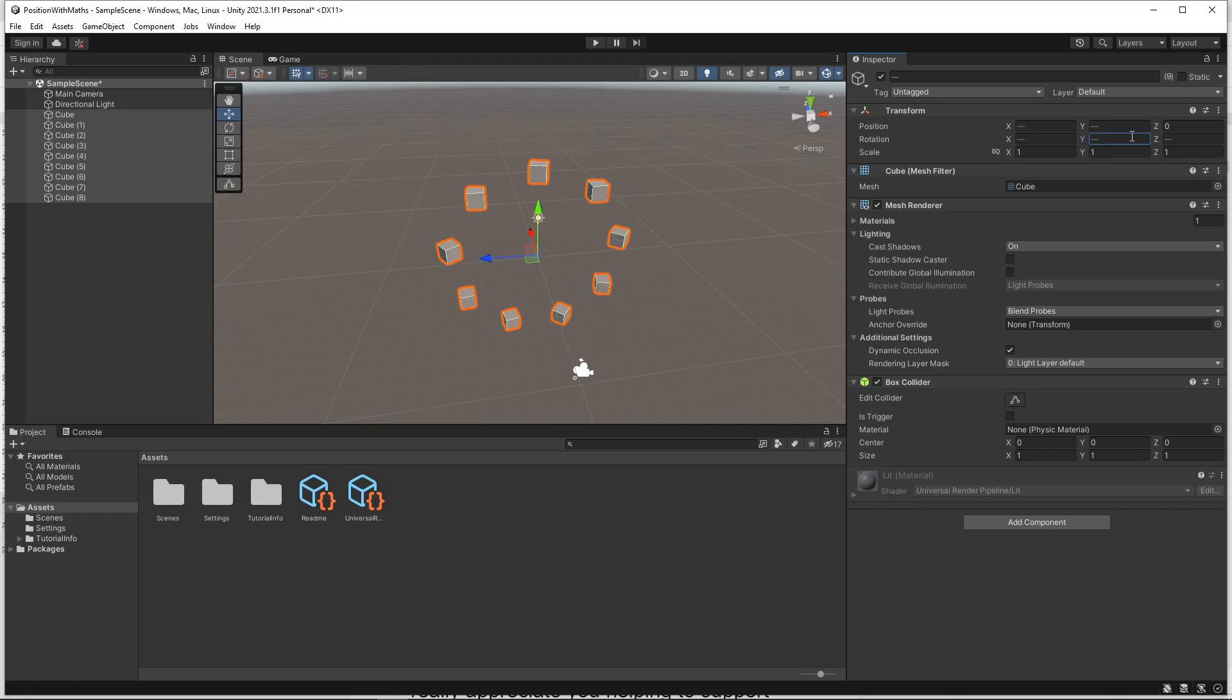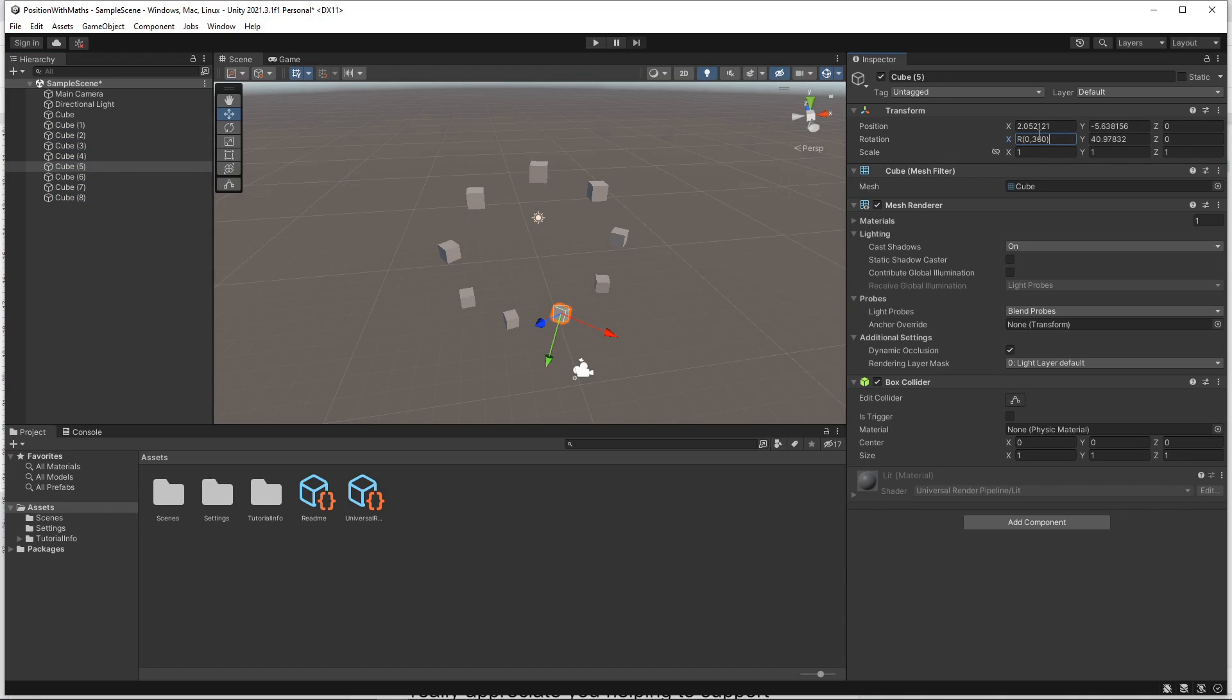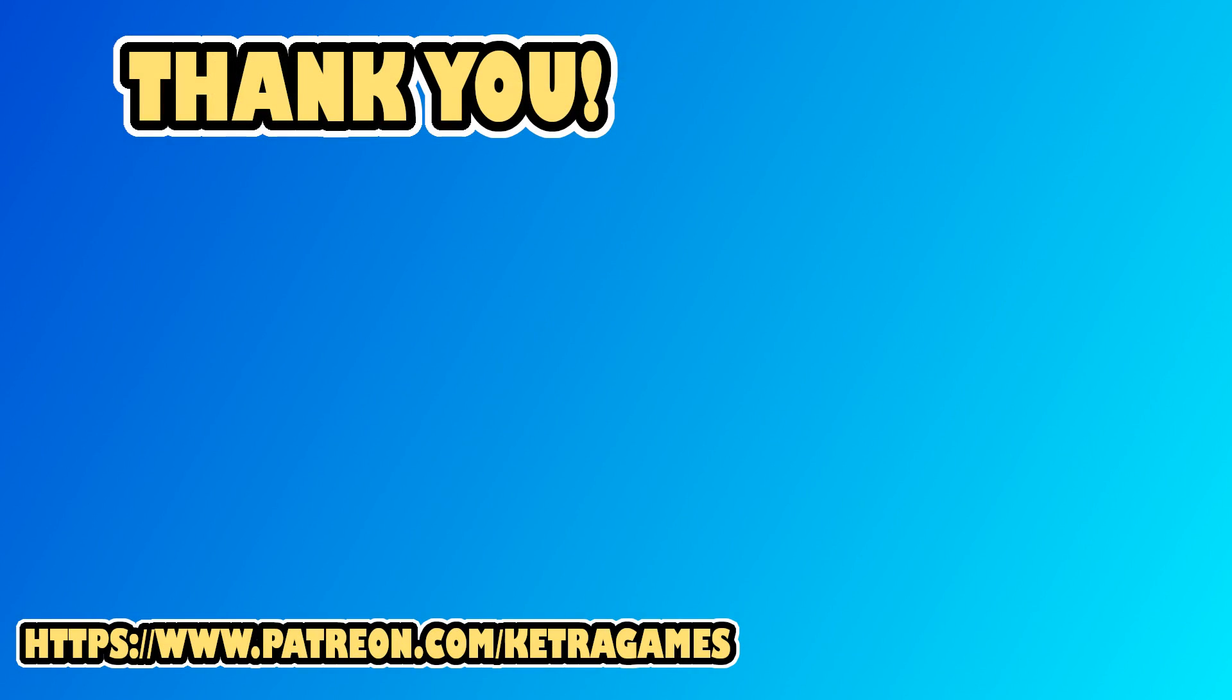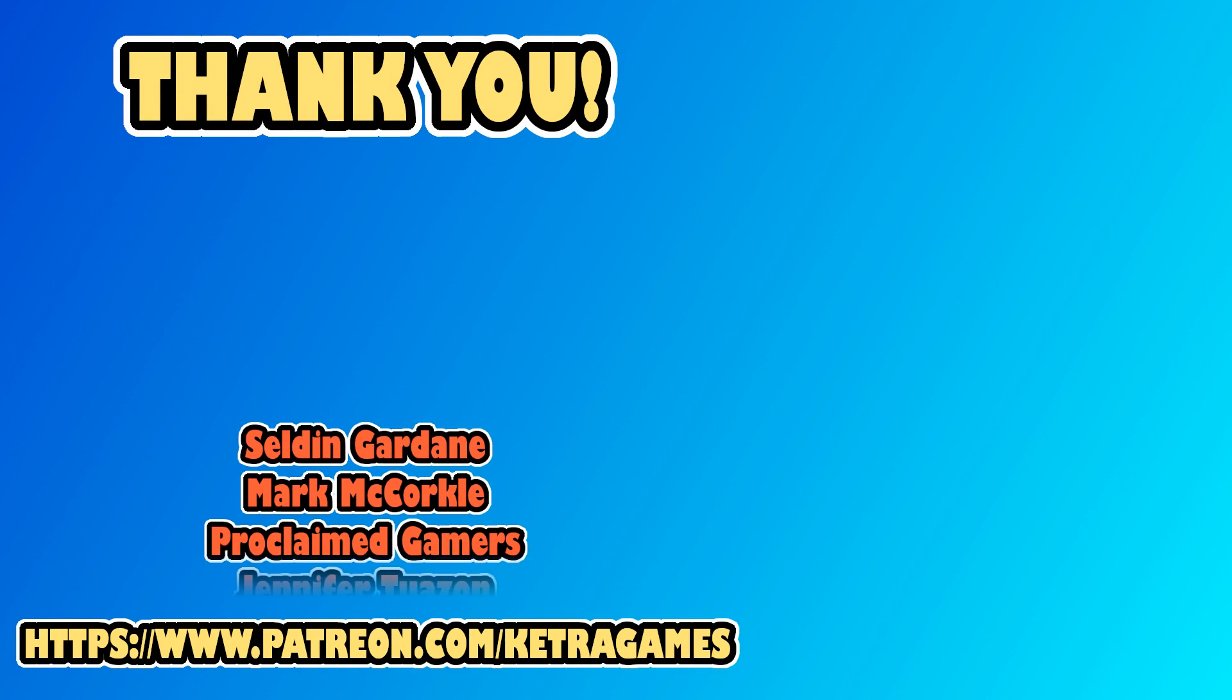This function also works with individual objects selected. Okay, that covers everything for this video. Hope you found it useful.